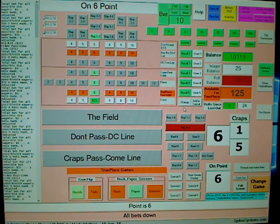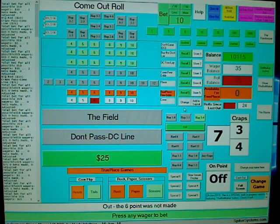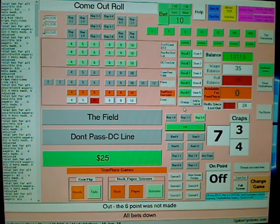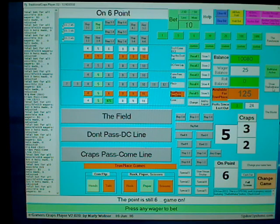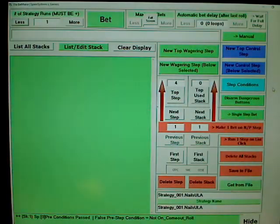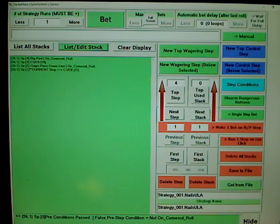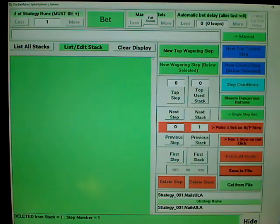I want to finish up by showing you one more strategy I came up with the other day — it's kind of cool. Show the Bet Maker, load a new strategy. First I'll delete what's there — 'Delete Stack.' By the way, you can have multiple stacks and jump from stack to stack, which I haven't shown yet.